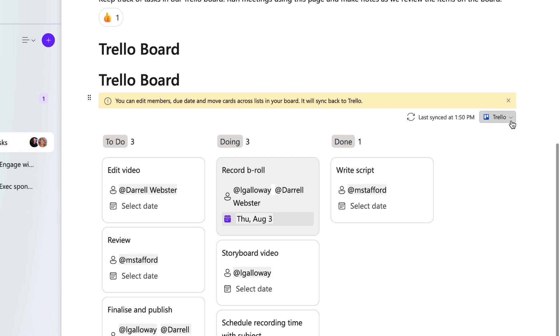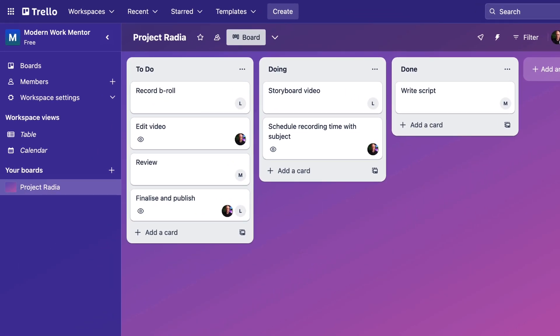If you ever need to open the full board on the Trello website, open the context menu for the board link. When you signed into Trello to add and import the board, you're signed in for up to 24 hours. While you are signed in, you can edit content within the Loop component for Trello or Jira. After that, you'll need to sign in again to edit content. But if you don't sign in, the board will still be there available in read-only mode.